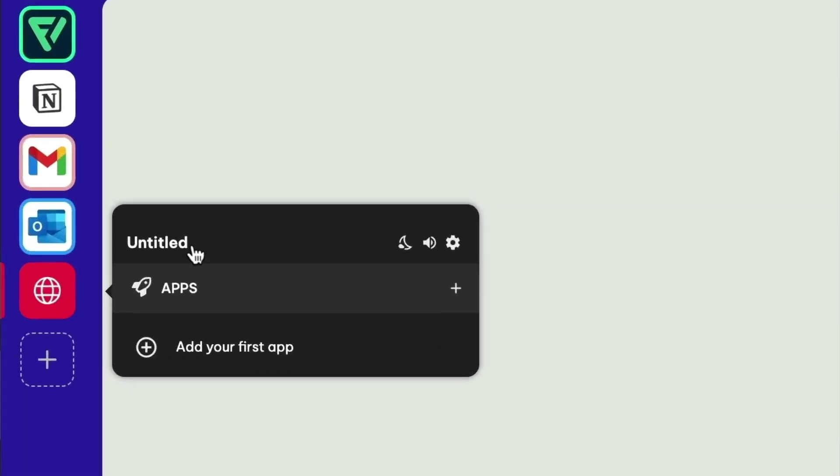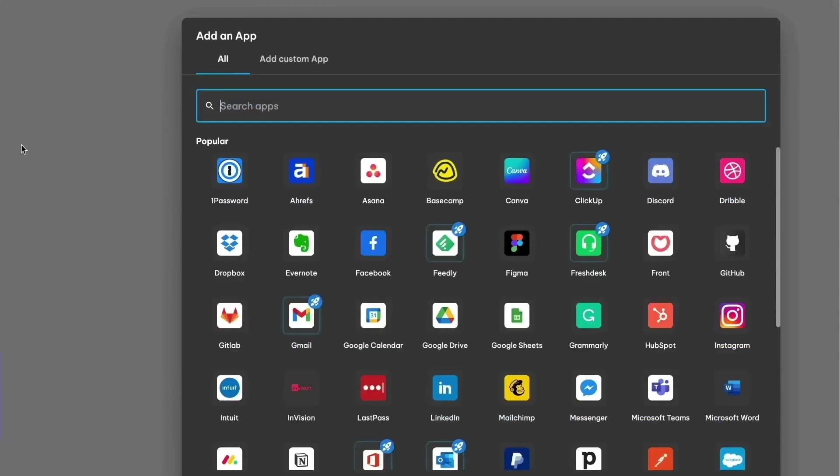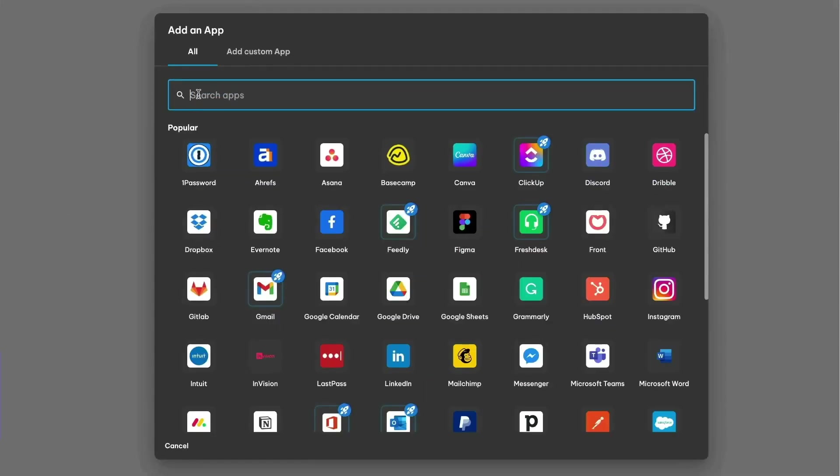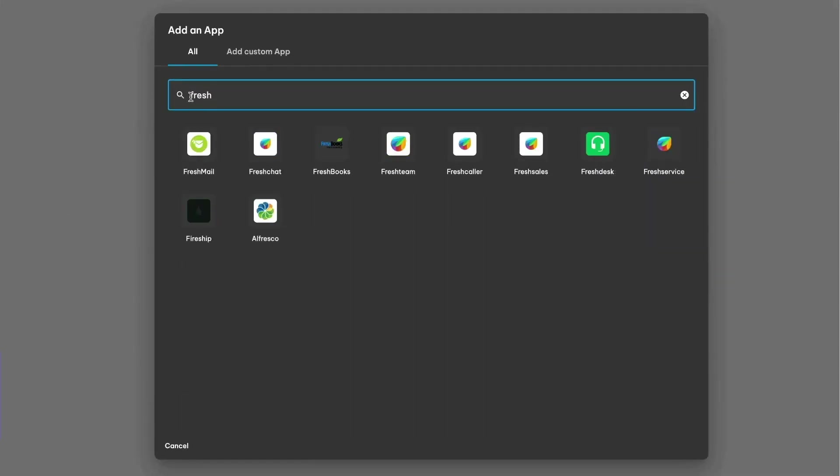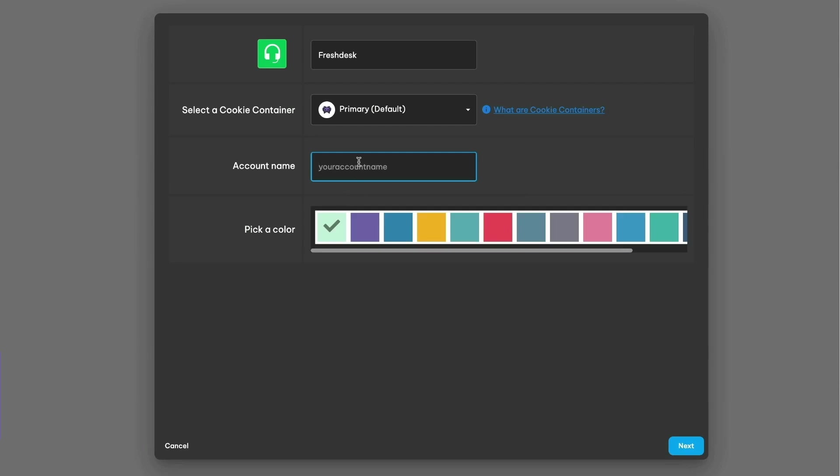Next, we'll create a group for a task we do every day, such as customer support tickets. Start by creating a new group, renaming it, and adding the main app for the task.